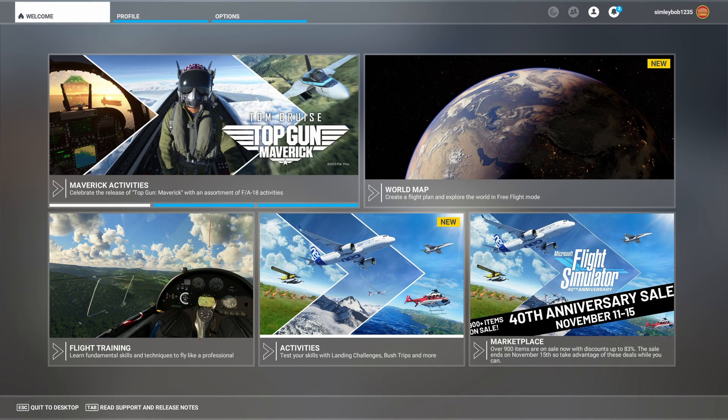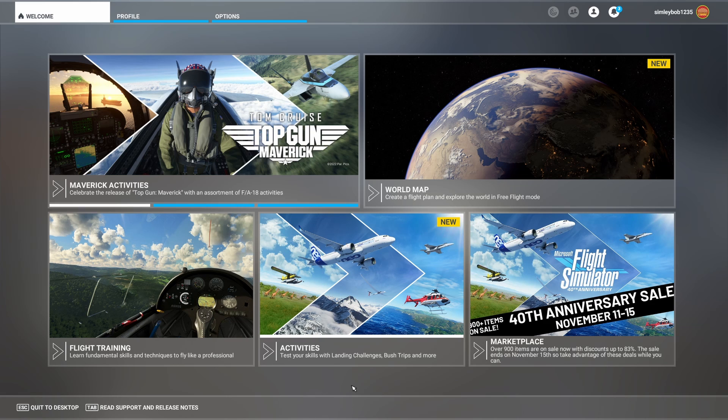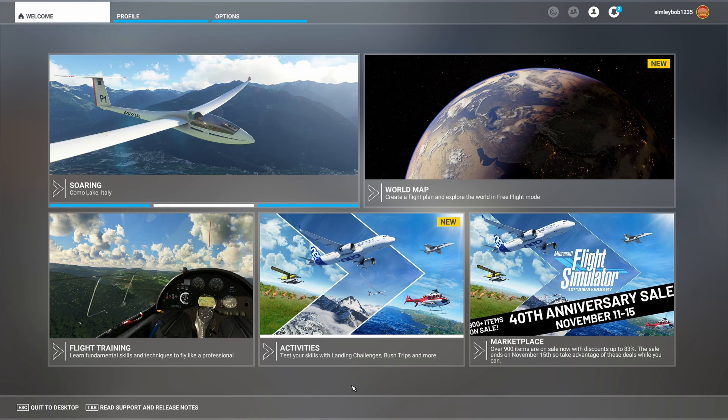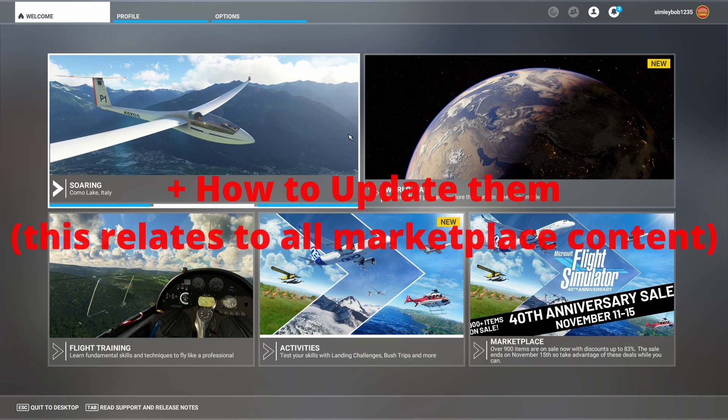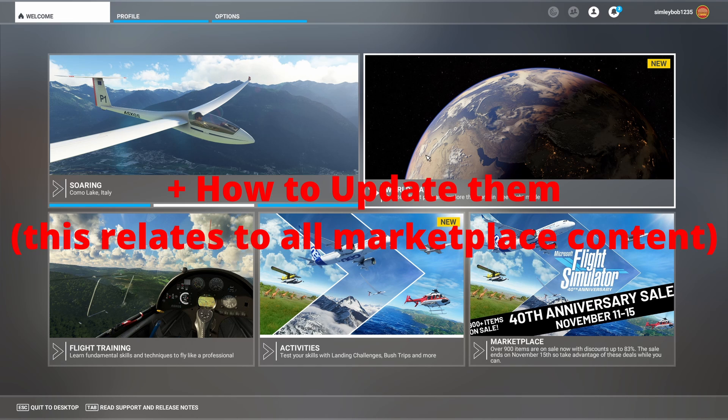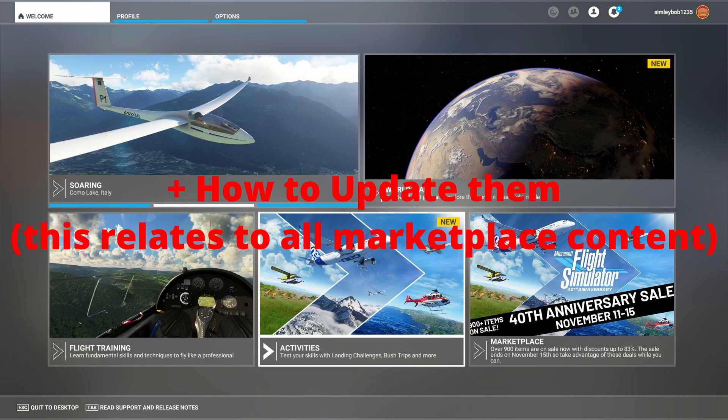Welcome back to the channel. In this video you're going to learn a crucial tool as Microsoft Flight Simulator is becoming bulkier in terms of storage space. You're going to want to know how to uninstall the massive world update files that you find in the marketplace.